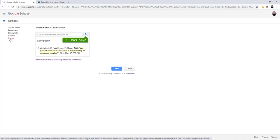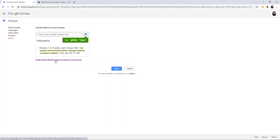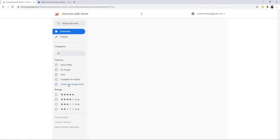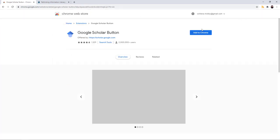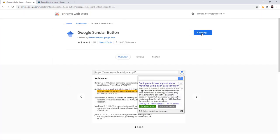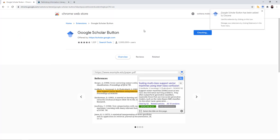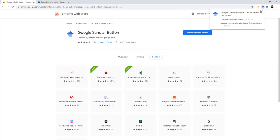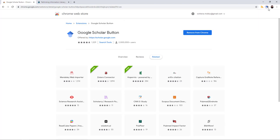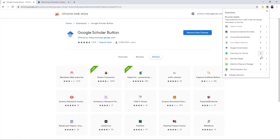Click button and then install Scholar button to look up papers as you browse. Add to Chrome. Add extension. It's been added. I will pin it to my toolbar.